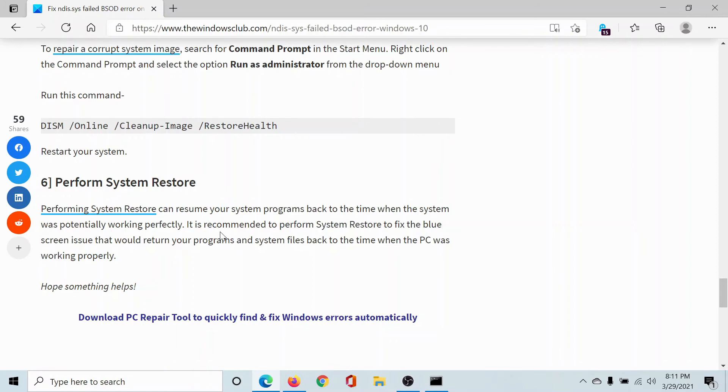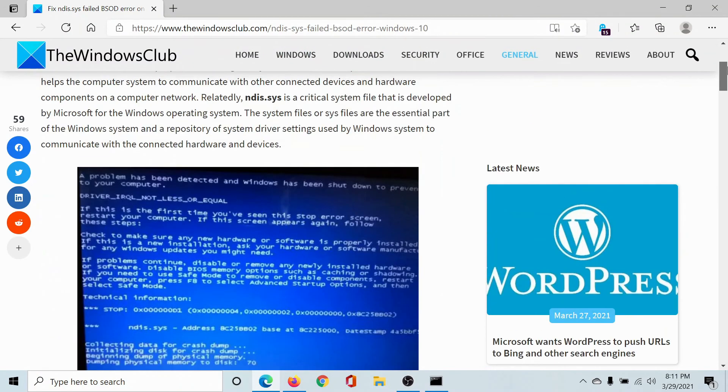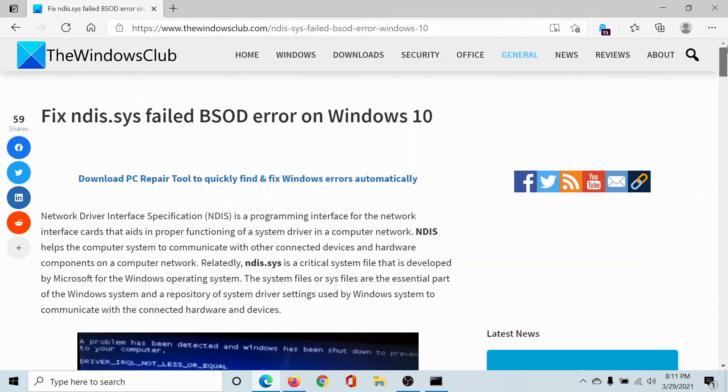The last option if everything else fails would be to perform a system restore. And this has been explained over a separate article and a video and you can check through it.